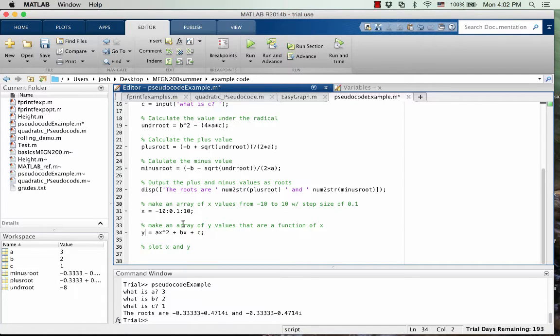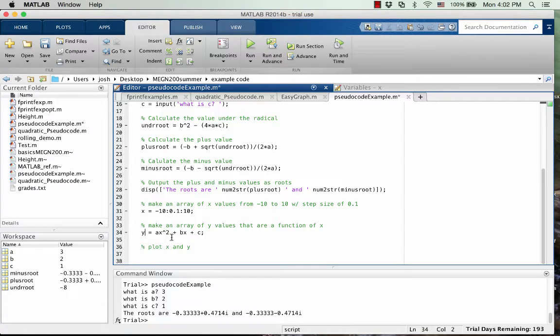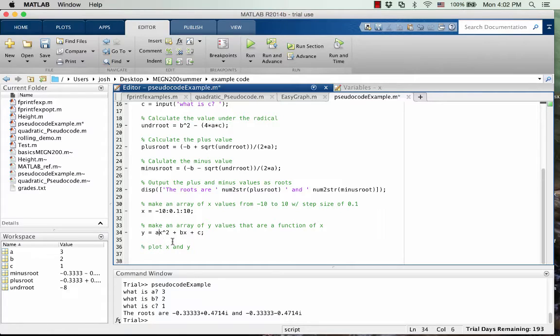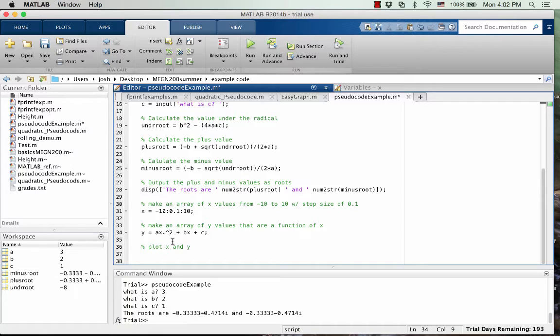The problem is that x is an array, so we need all of these calculations to happen multiple times or on each value that is in the x array. So, we need to put in, oh, not there, the periods to make it a multi-element operation.